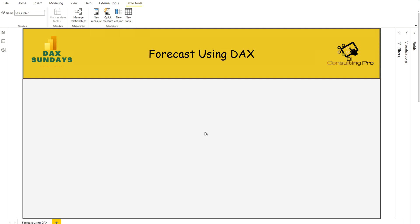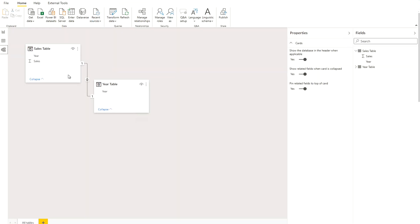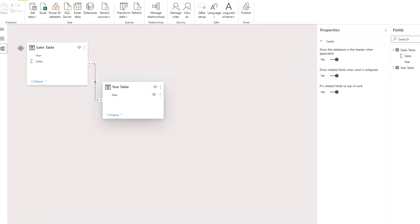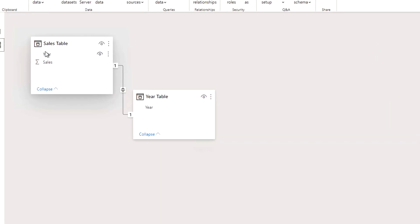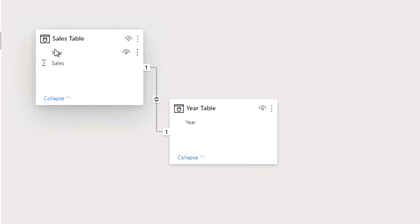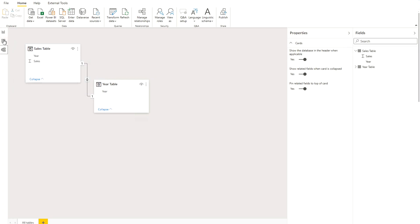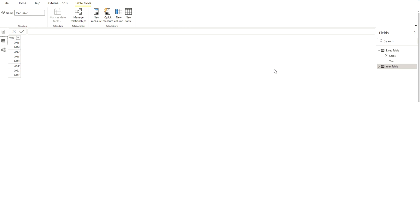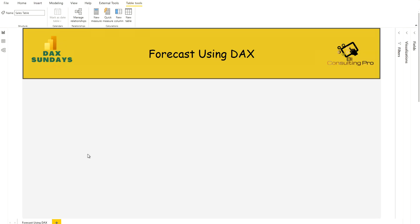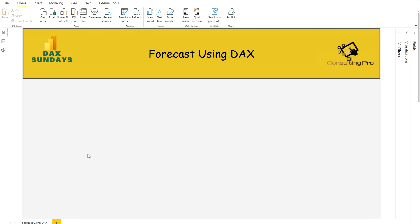Right now I'm in my Power BI Desktop application and currently there is nothing on the report. If we go into the data model, there are two tables: the sales table and the year table, with a one-to-one relationship. If you are using a date table, it can be a one-to-many relationship, which is ideal for a star schema. In the data view, my year table has only one column called 'year', and my sales table has two columns: year and sales.